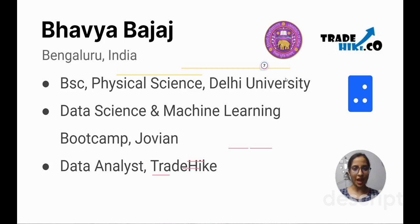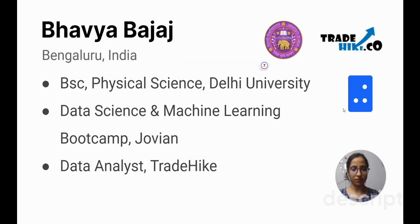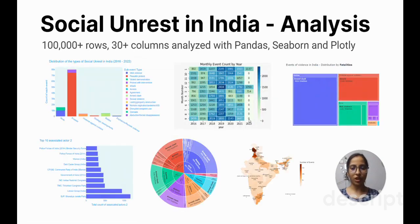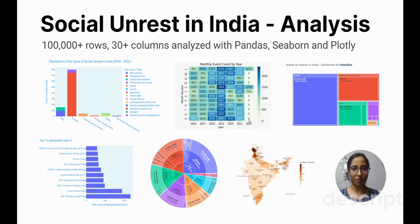I am currently working as a data analyst at TradeHike, where I am responsible for creating dashboards in Luca Studio, doing data analysis from Google Analytics, and tracking websites using Google Tag Manager. One of my projects involved analyzing a dataset with over 100,000 rows and 31 columns focusing on social unrest in India and its impact on various factors. I conducted exploratory data analysis using libraries like NumPy, Pandas, Seaborn, Matplotlib, GeoPandas, and Plotly in Python.